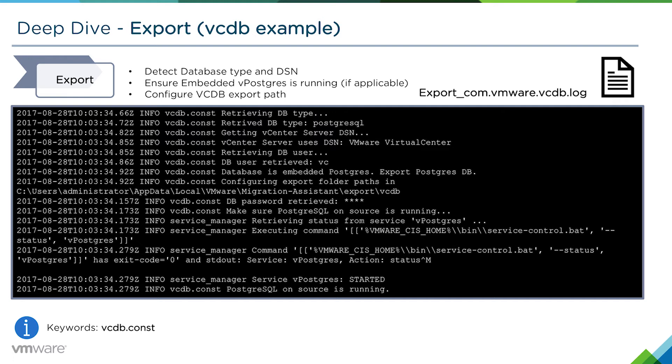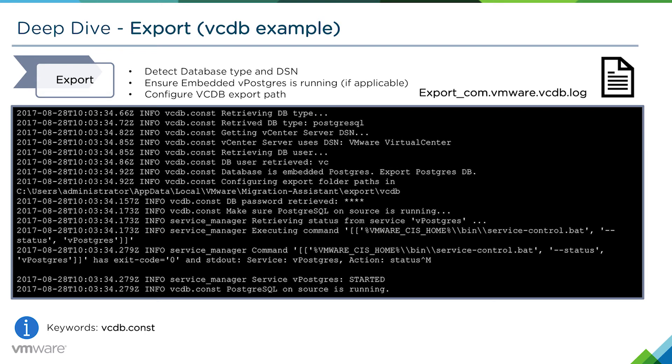If it is an embedded vPostgres database, we then ensure that that service is running. If this was a vCenter with an external Microsoft SQL or Oracle database, we don't really have control of starting or stopping those services. It would be up to the end user to make sure that those services are running.